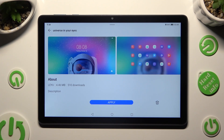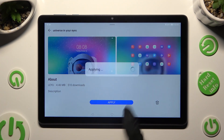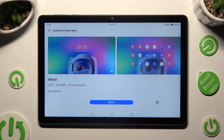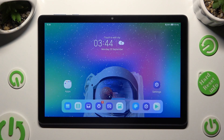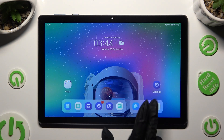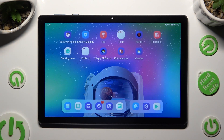Select Apply. As you can see, the theme of my device has changed again.